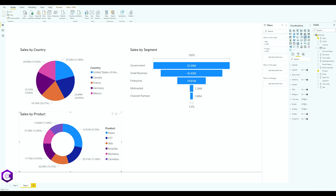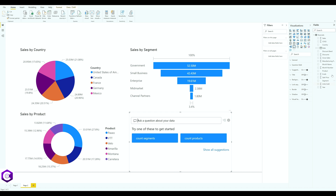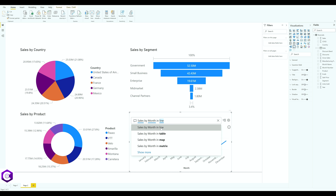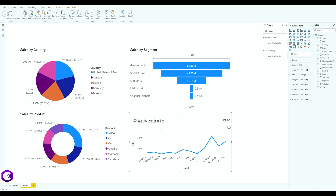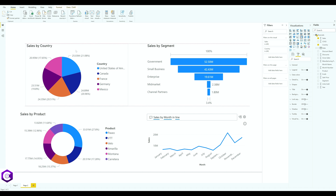Now let's create a line chart. We want to visualize data comparing sales by month, so type 'sales by month in line' and select the option — it will automatically generate a line chart. Let's arrange all these charts so they are properly aligned to each other.